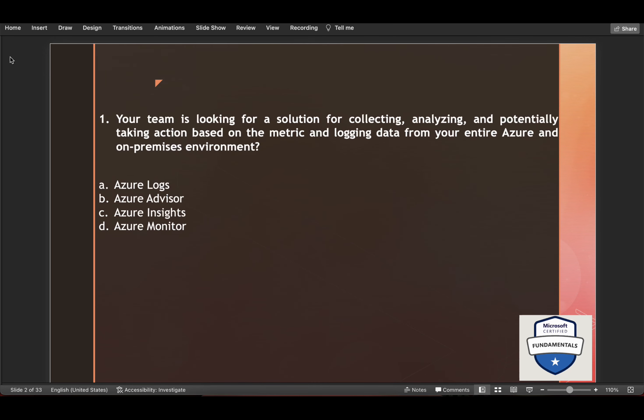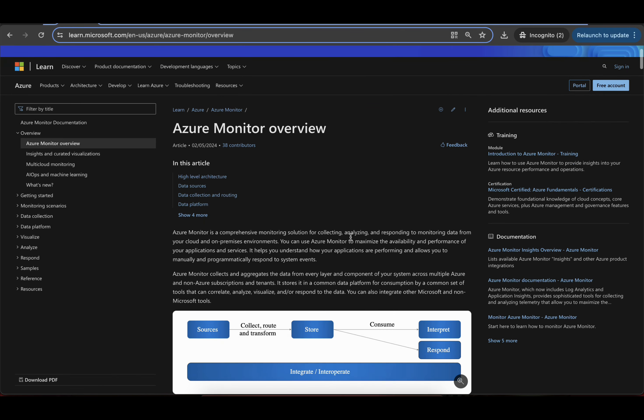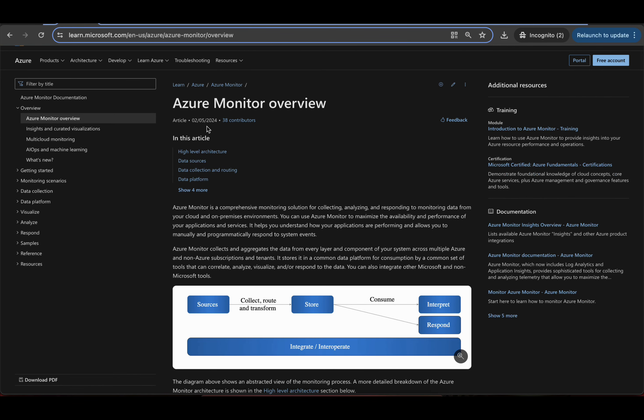Your team is looking for a solution for collecting, analyzing and potentially taking action based on the metric and logging data from your entire Azure and on-premises environment. The options are Azure Logs, Azure Advisor, Azure Insights and Azure Monitor. The answer to this question is Azure Monitor. And to read more on this, here you can go and read Azure Monitor overview.